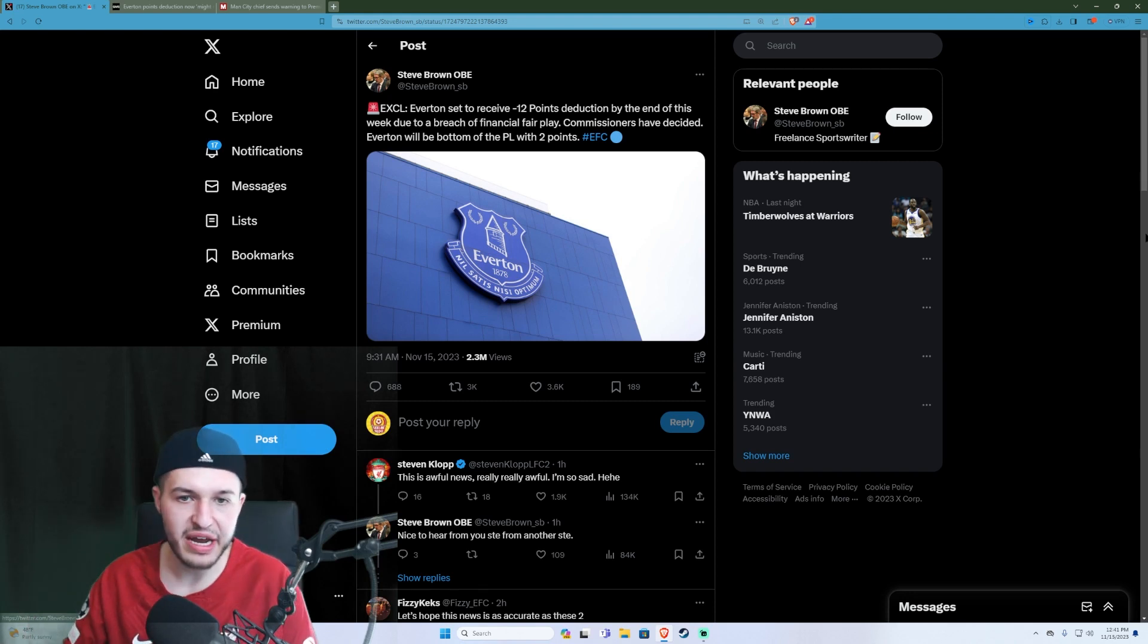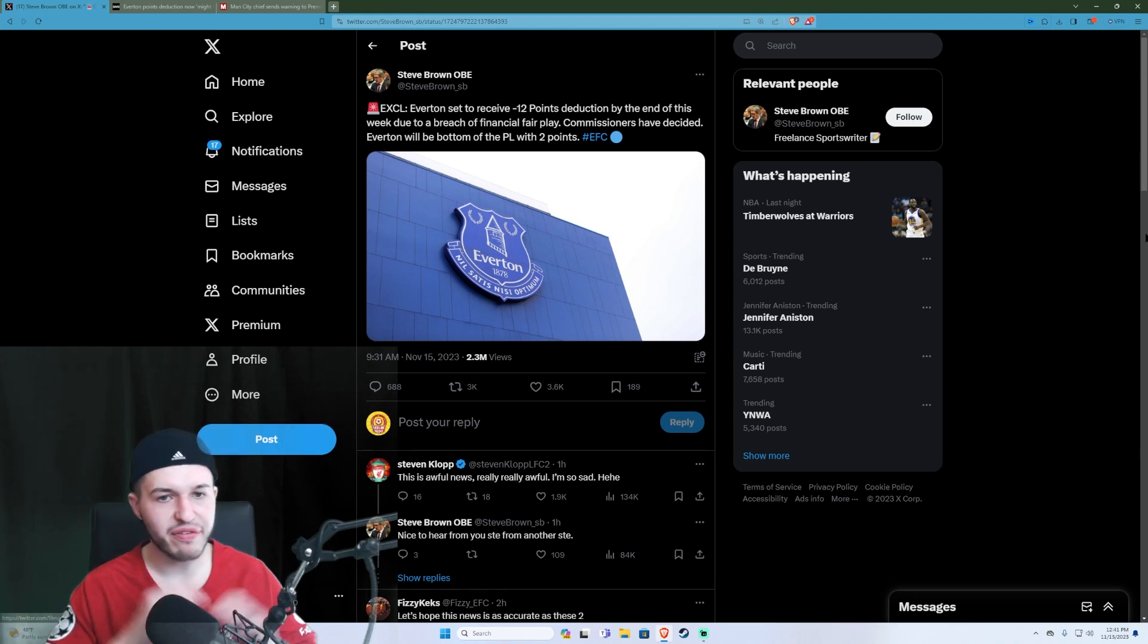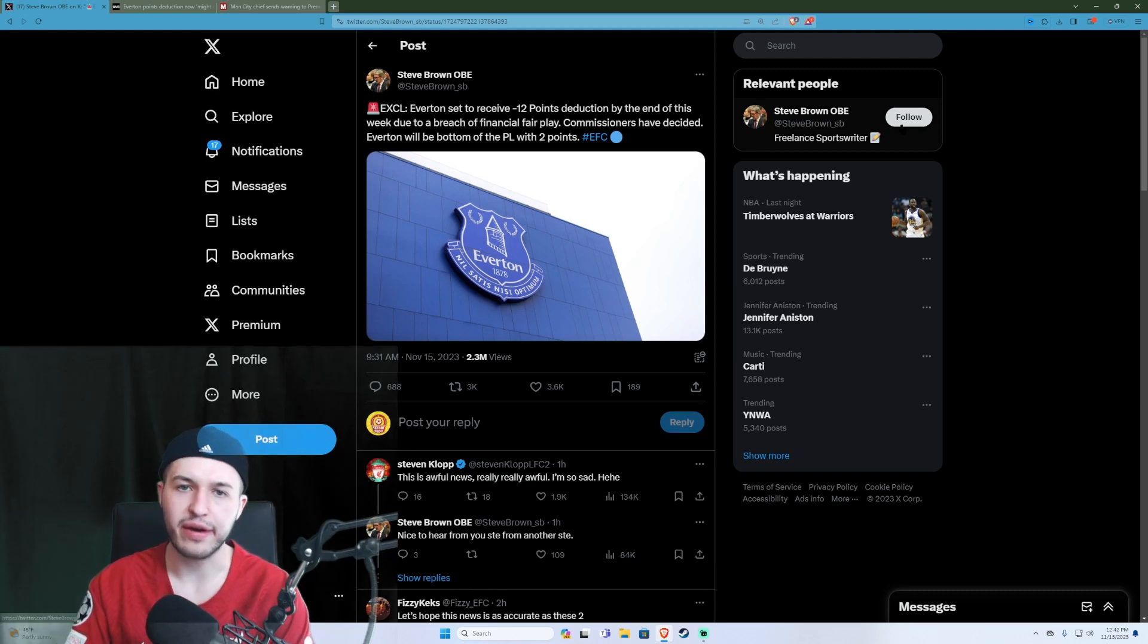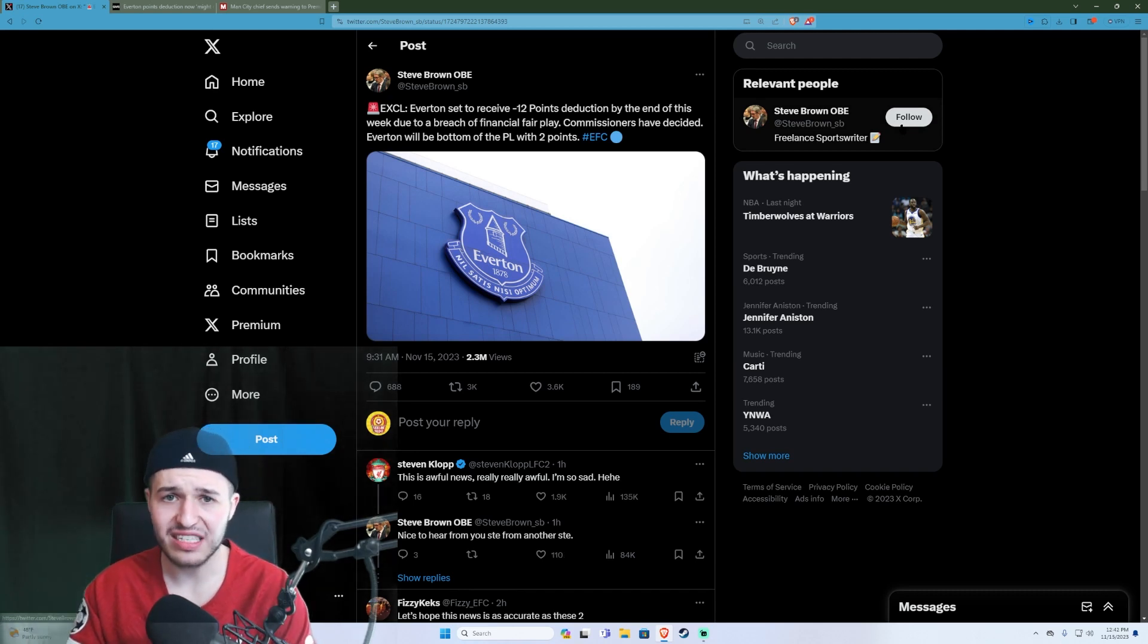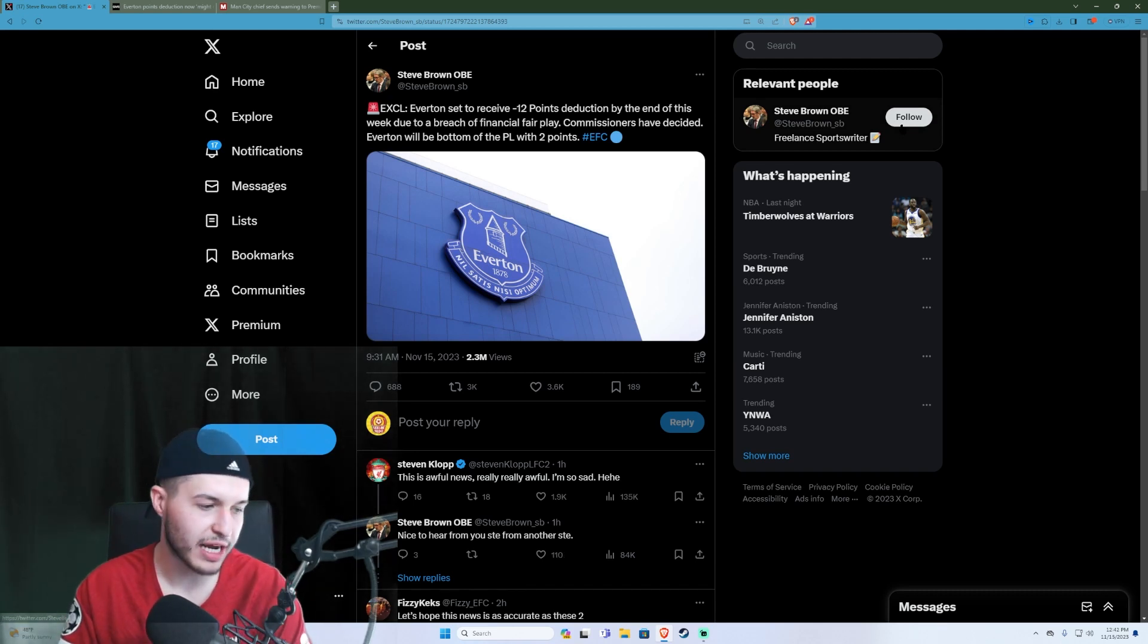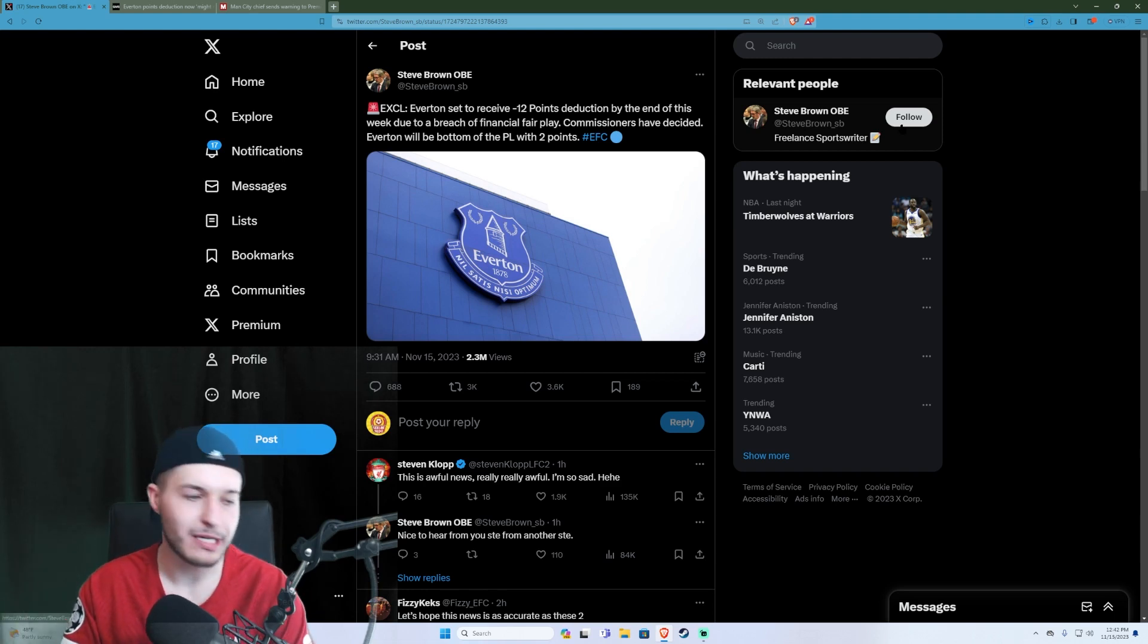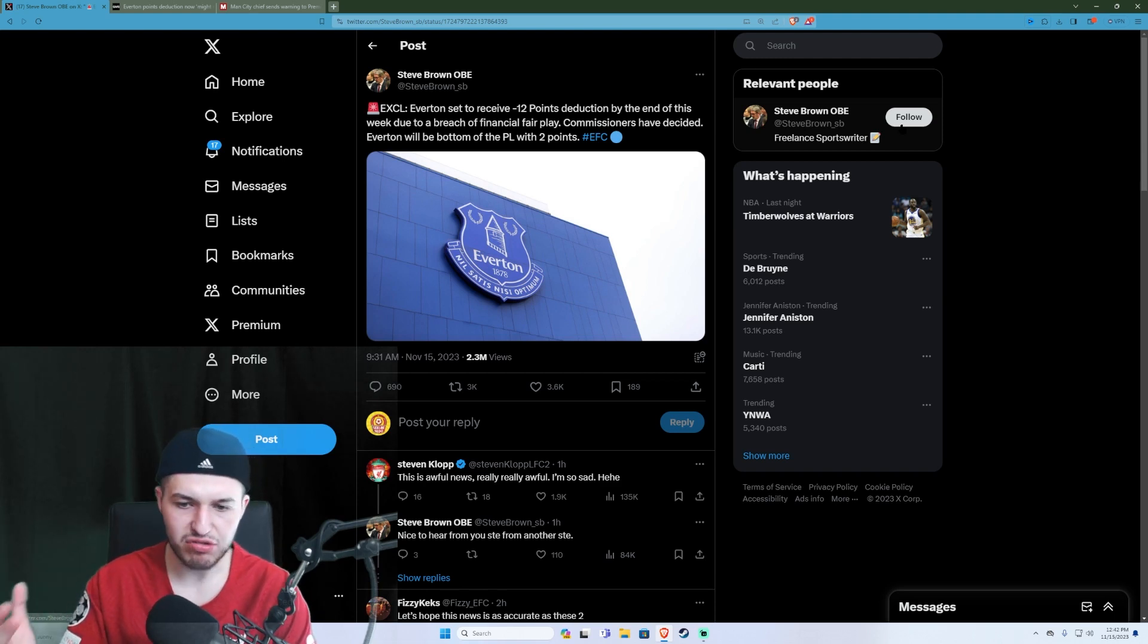By the FA, the commissioners, whoever—it says the commissioners have decided. I don't really care because FFP hasn't been enforced for a long time. You could think back to maybe the Chelsea transfer ban that they had for a season or so while Frank Lampard was there.